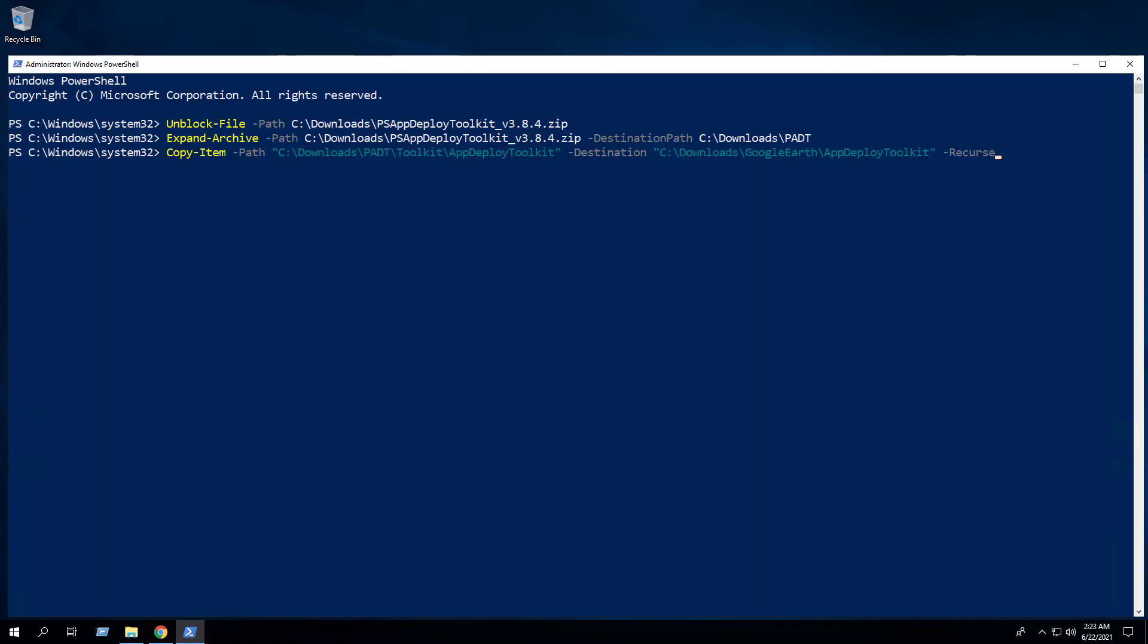Next we will enter the following commands to copy the AppDeployToolkit and Files folders to a new location at C:\Downloads\GoogleEarth.